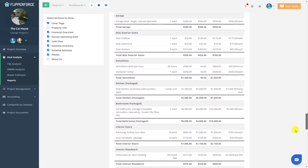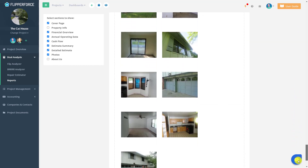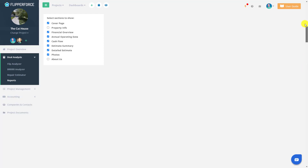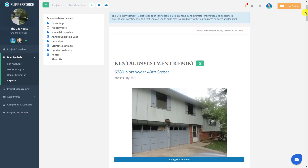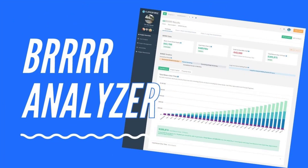For more detailed explanations and examples of how our BRRRR analyzer tool can help you analyze deals, be sure to check out our case studies, which provide real-world examples and explanations of all the tools and features the BRRRR analyzer has to offer.